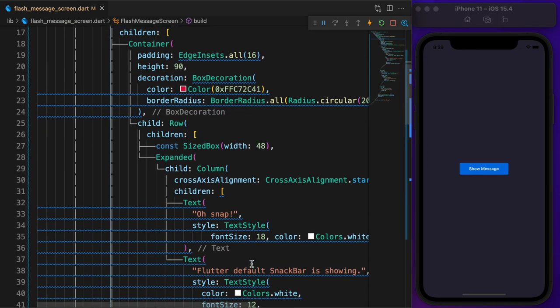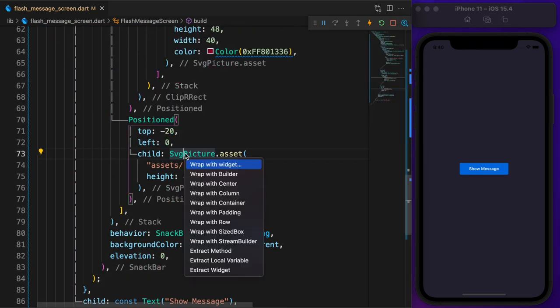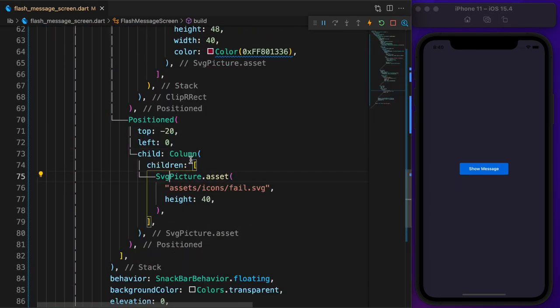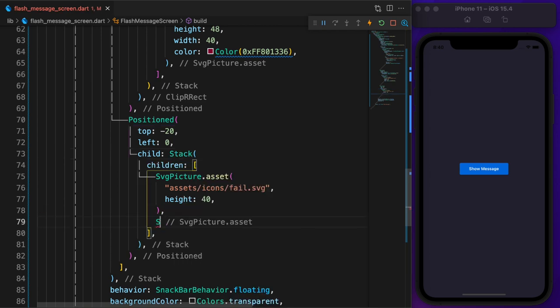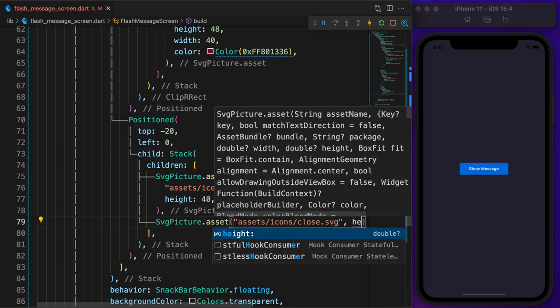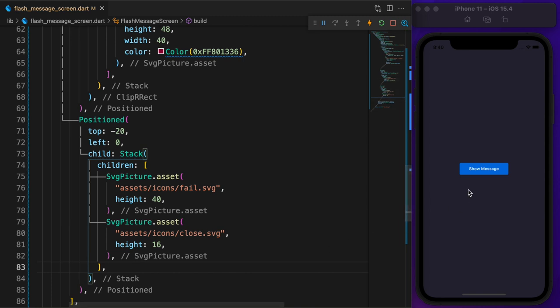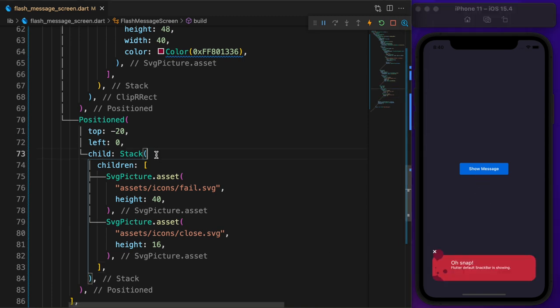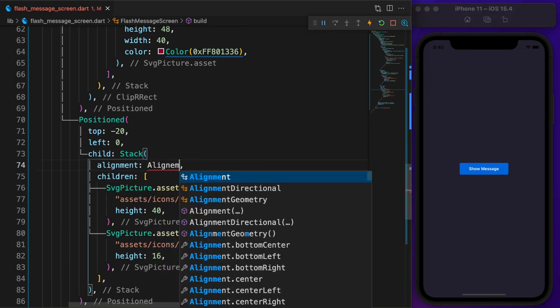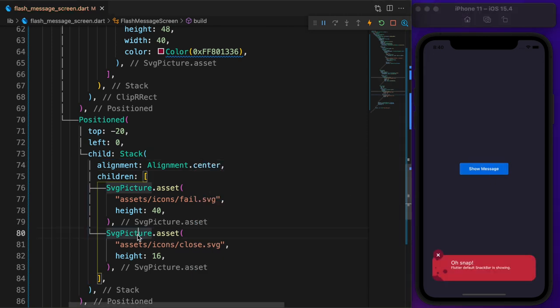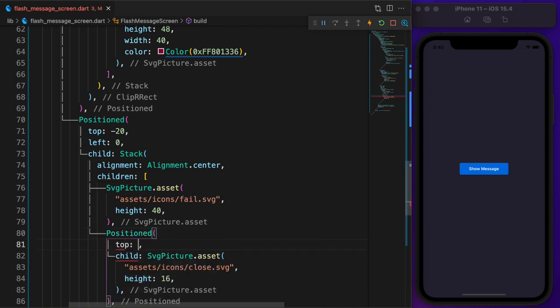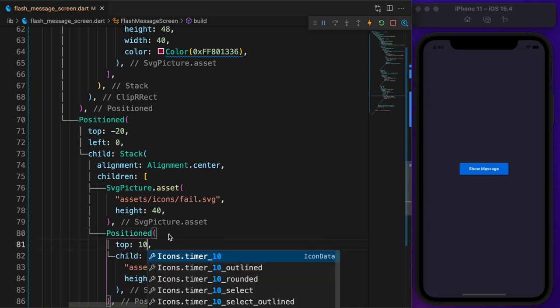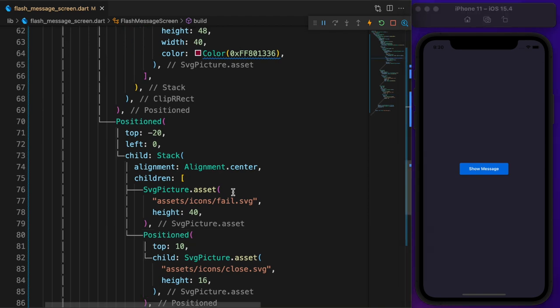To place close icon on this top bubble, wrap it with a stack widget. Inside the children, add an SVG image called close.svg and set the height to 16. The close icon on the top right corner. To make it center, set the stack alignment to center. Still it's not center. Now wrap the close icon with a positioned widget. Then set top equal to 10. Yeah, now it's perfect.